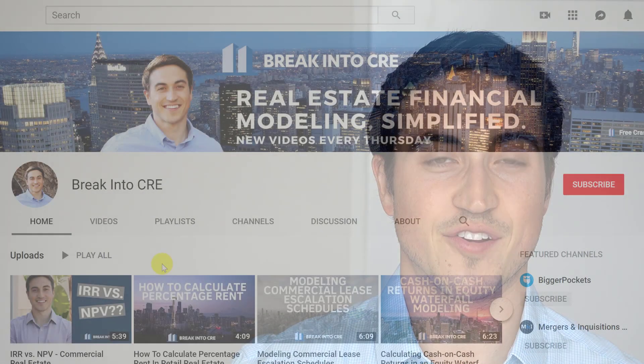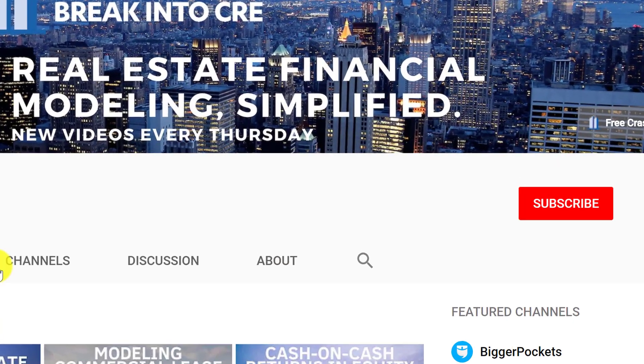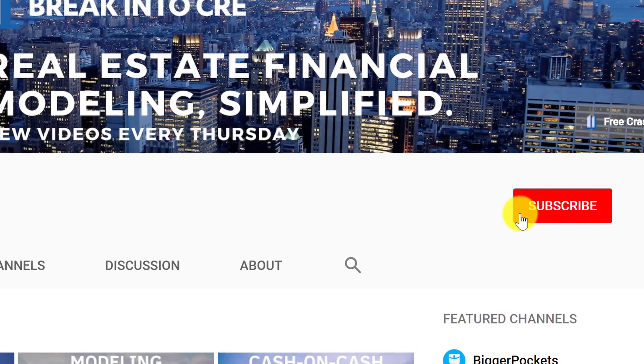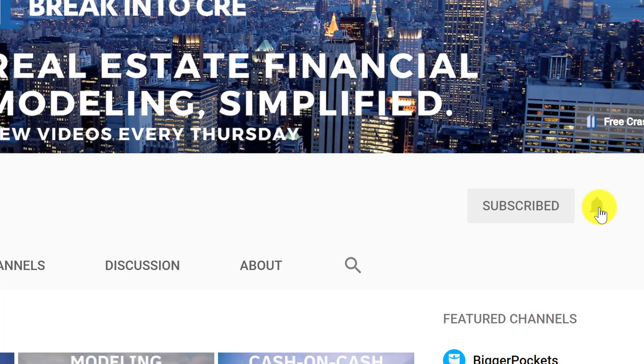For first dibs on all new real estate financial modeling and career training advice, make sure to subscribe to this channel and hit that notification bell to be notified every time I release a new video.